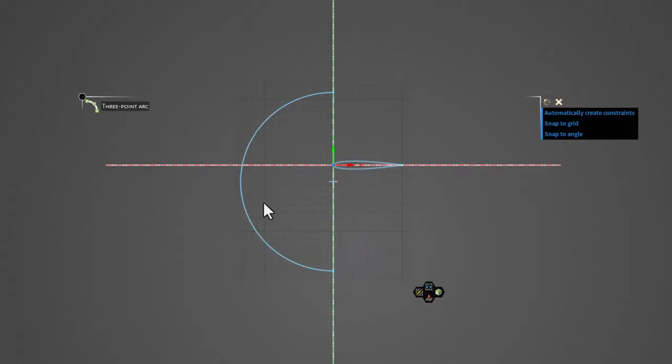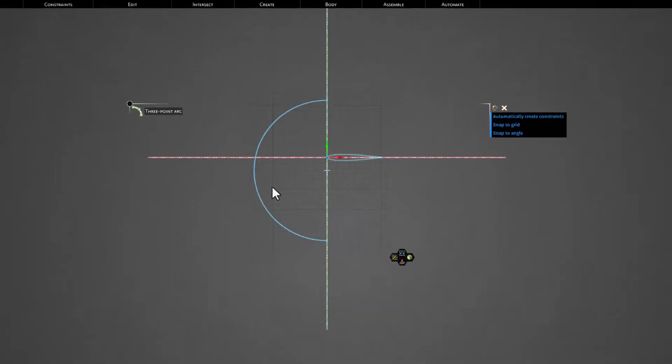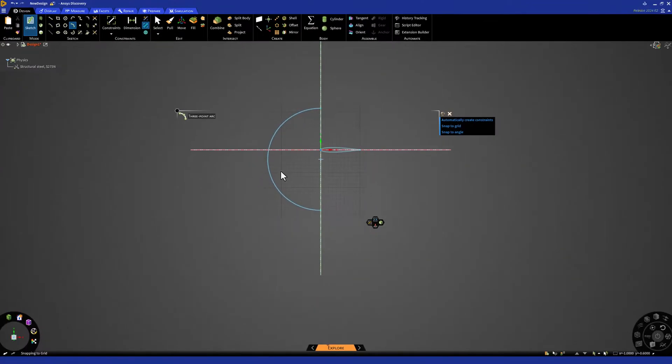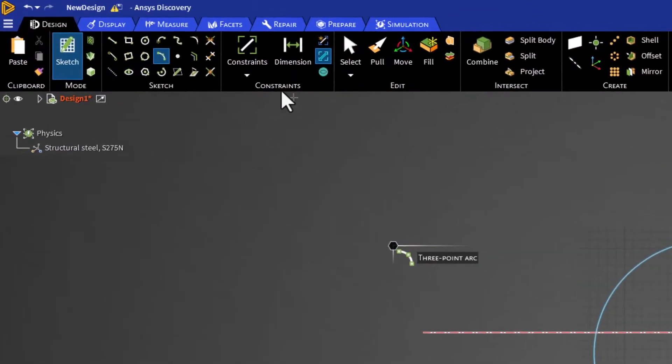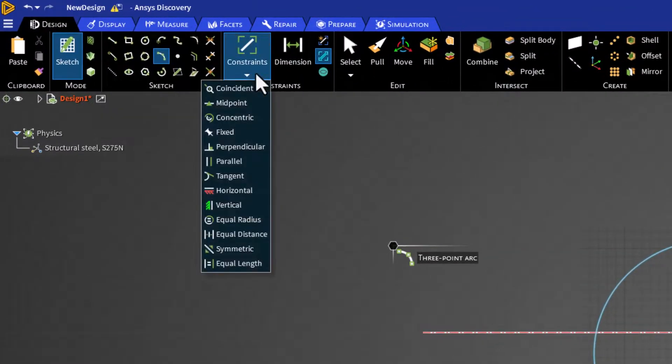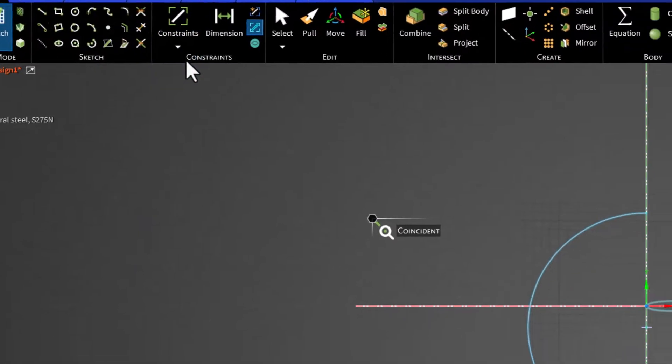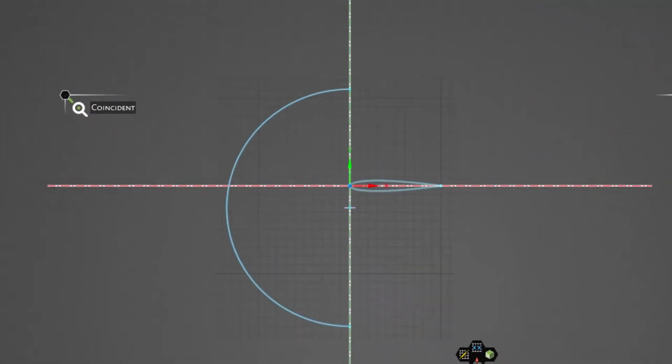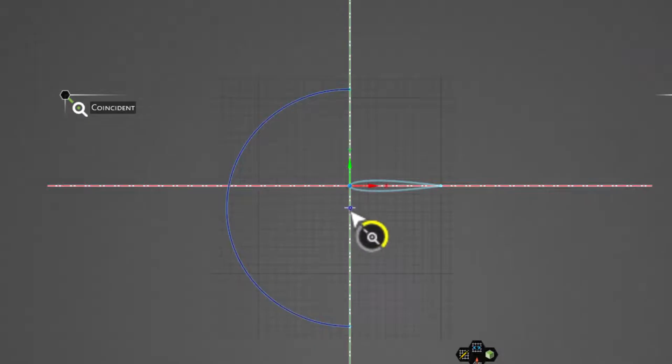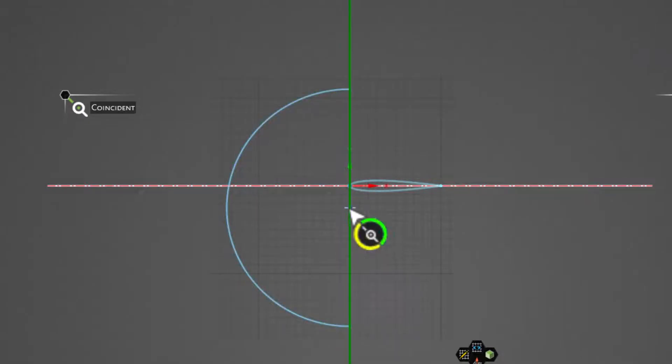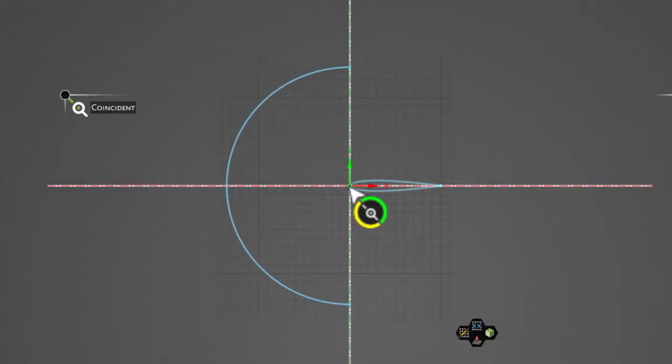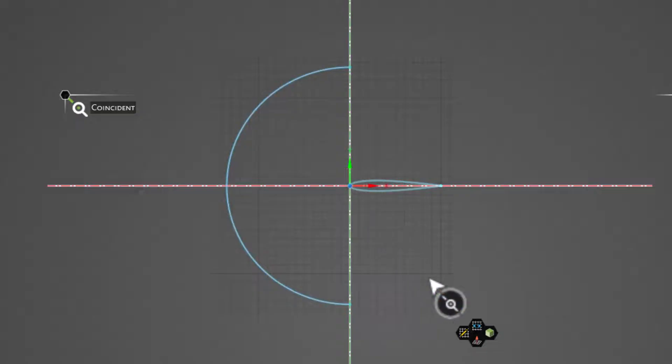We want this arc to be centered in our coordinate system. To achieve this, select Constraints in the top bar and click Coincident. First, click on the central point of the arc, and then click on the origin. This constrains the center point to be at the same location at the origin, which centers the arc we created.